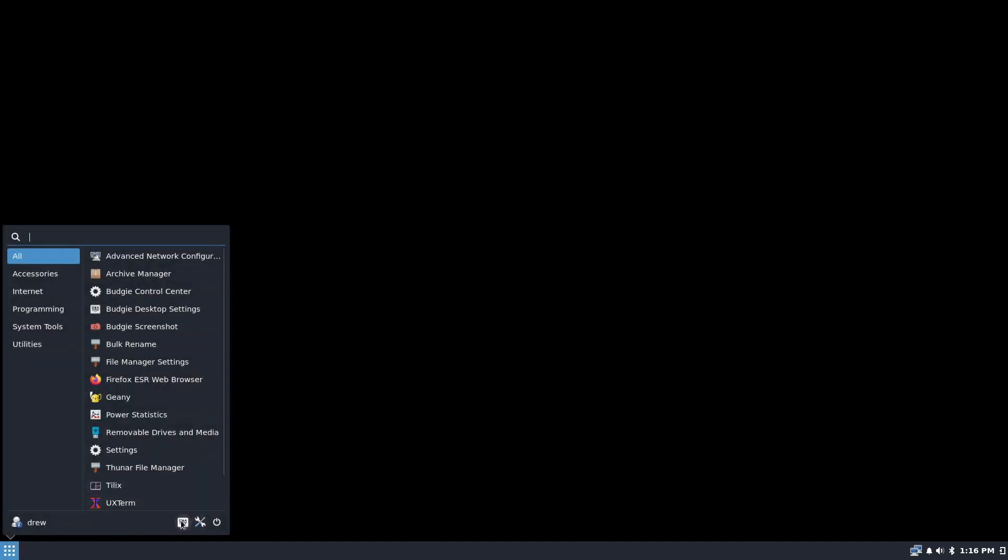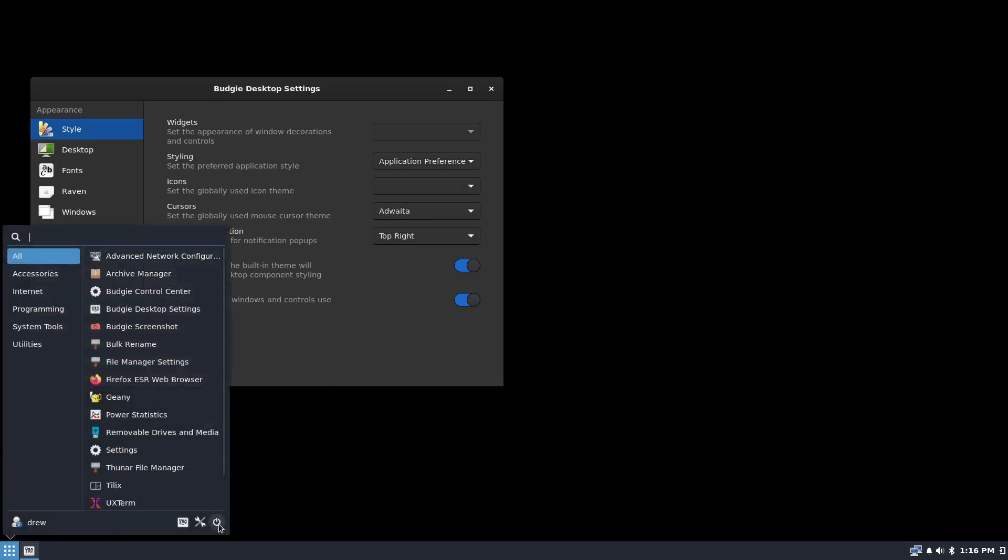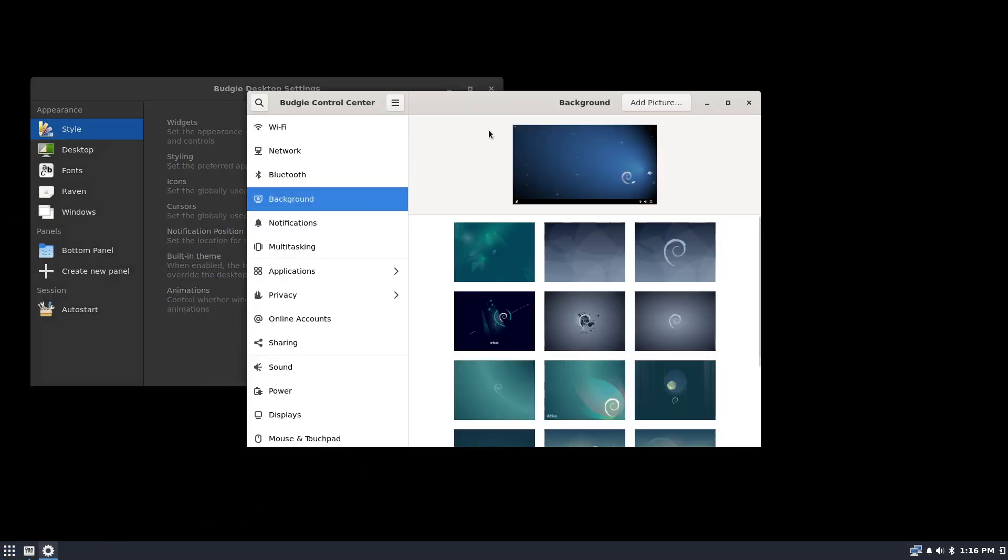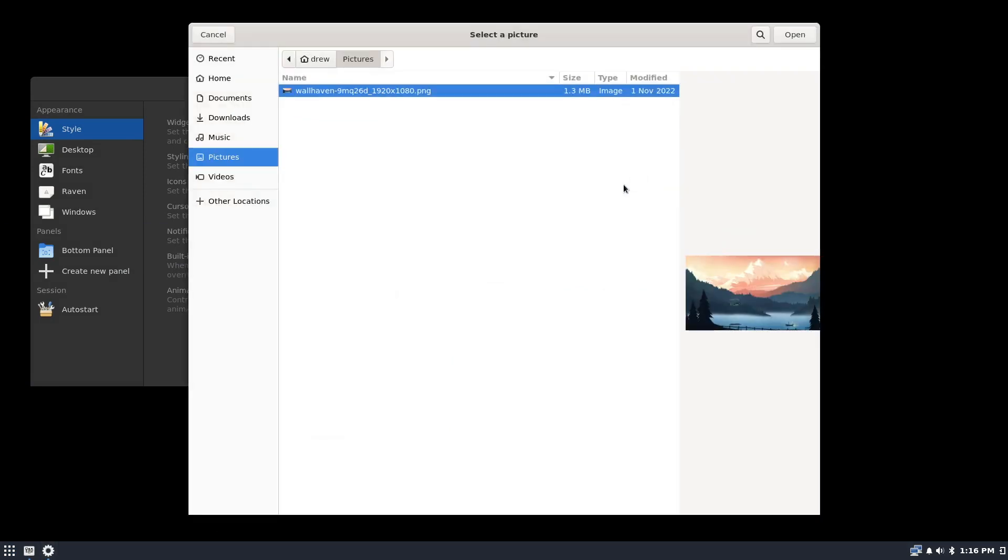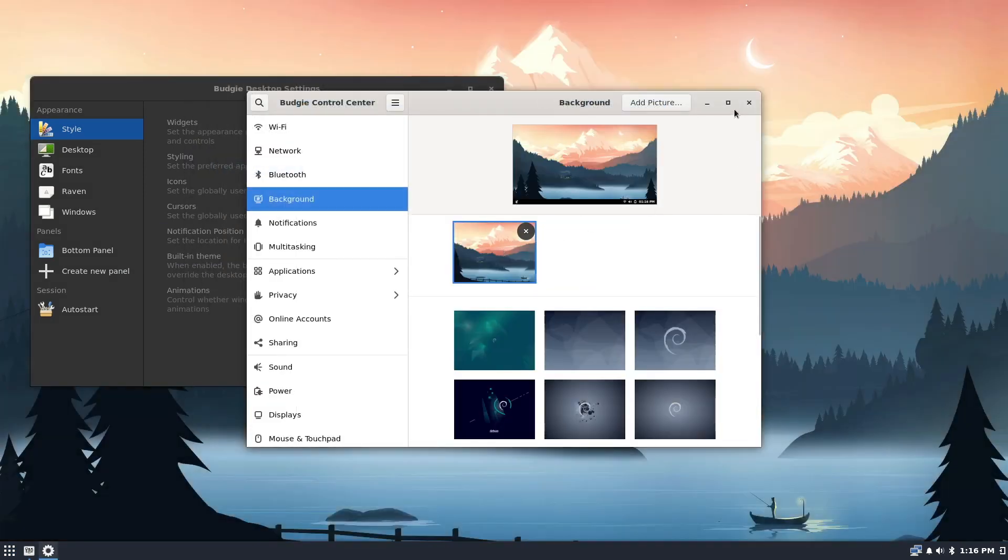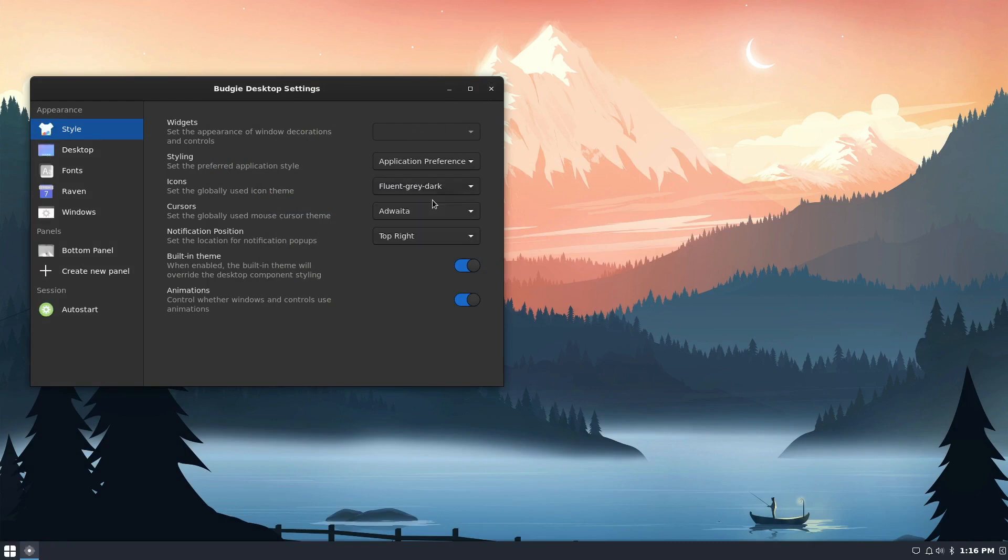So I'm going to go to settings. I'm going to add a picture, and I'm going to add this picture, and there you go. And then I think I have icons, so I'm going to use this Fluent Gray Dark, and that looks nice.